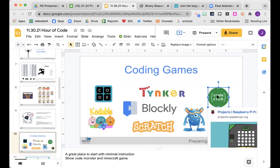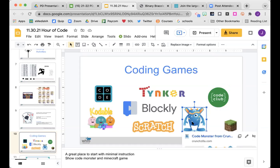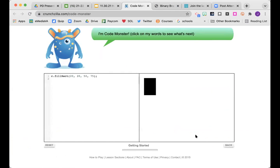The first coding game I want to show you is Code Monster. Code Monster teaches JavaScript coding, which in my opinion is the absolute hardest type of coding — that's the kind where you accidentally hit something on your keyboard and suddenly your whole screen is weird codes that don't make any sense. So I actually used Code Monster as an adult to learn JavaScript myself. I'm in my thirties and I use this, but I've also given it to first graders and they've used it successfully too.